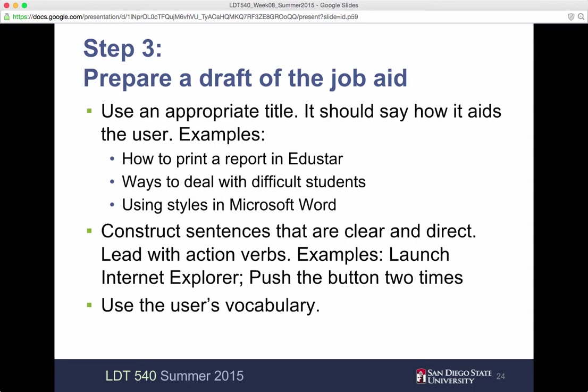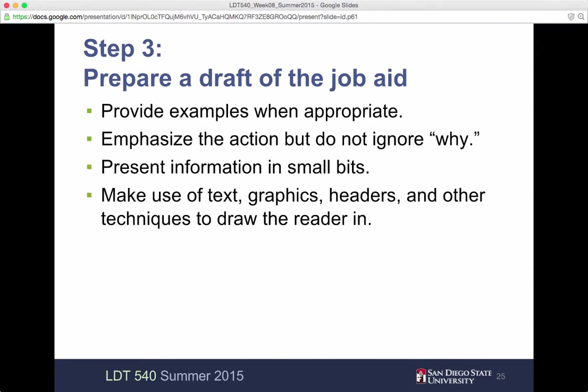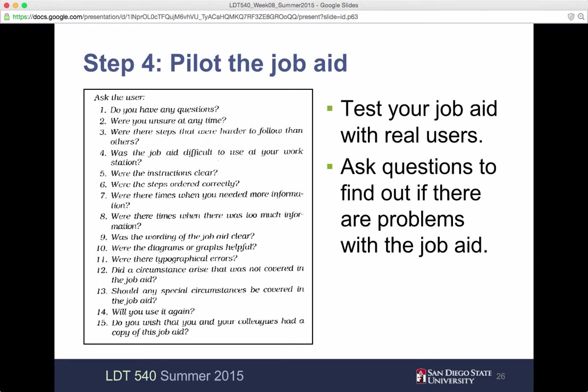Your audience needs to understand what you're saying. Then provide examples when appropriate. Emphasize the action, but don't ignore the why. Present the information in small bits. Make use of text, graphs, headers, and other techniques to draw readers in. It can be diagrams of what's going on — anything that helps emphasize the point.